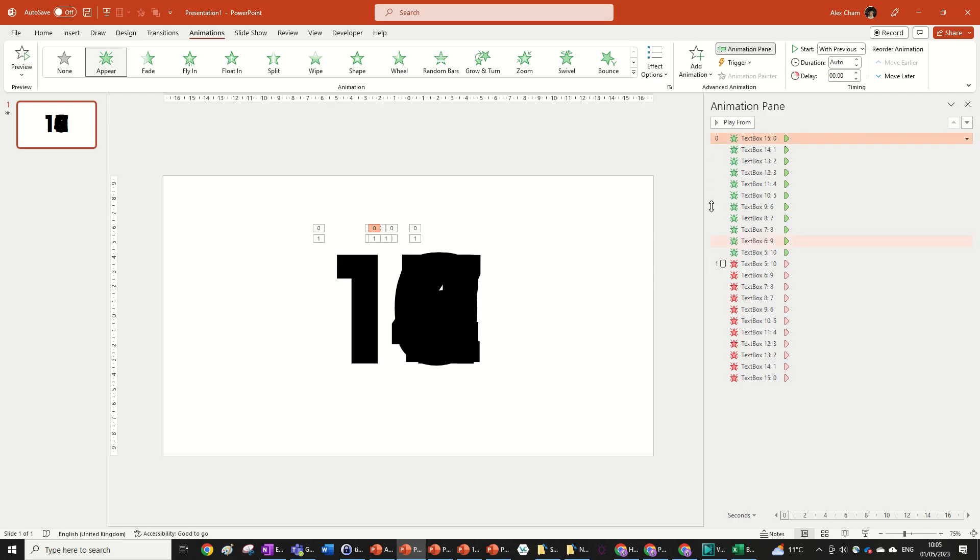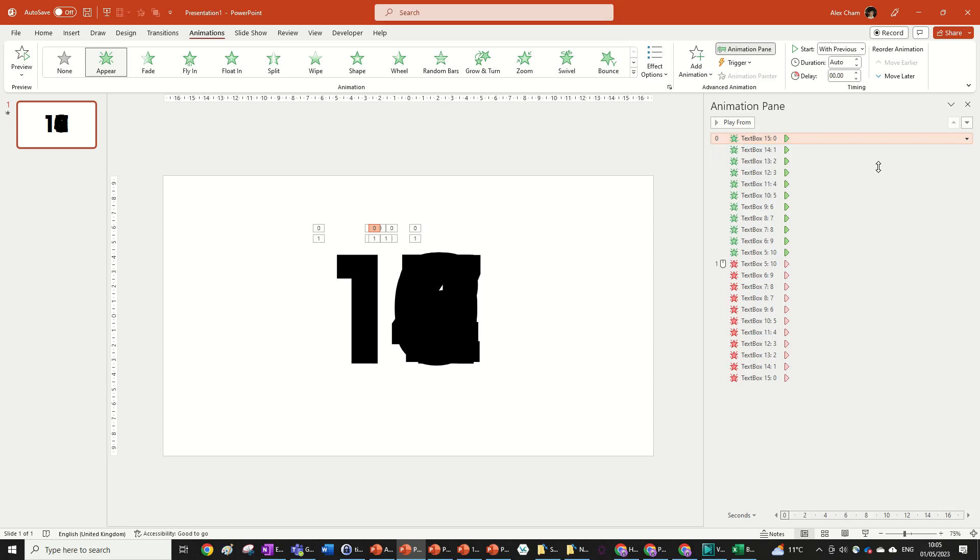So the ones over here are when they play. For example this zero here just means it's with previous. We don't want that, we're going to change it to on click. So that means when I go into the slideshow I'll click and the animation will start. We've got another click here which we don't want because we want these to happen at the same time.